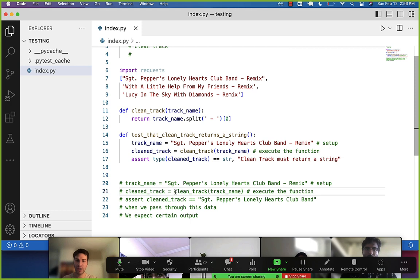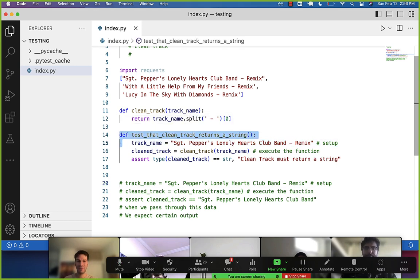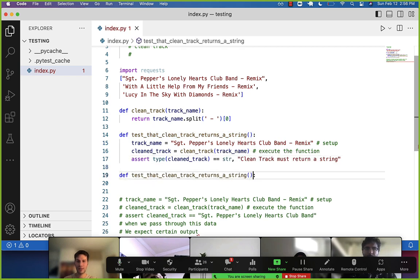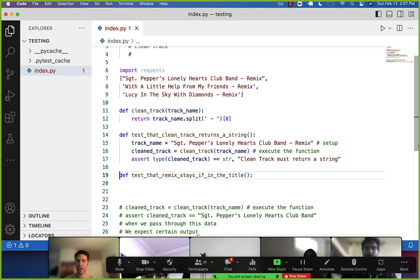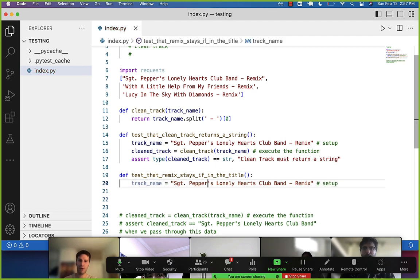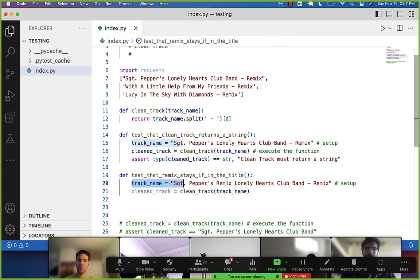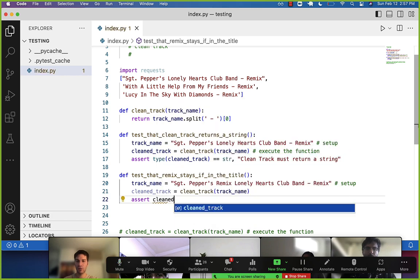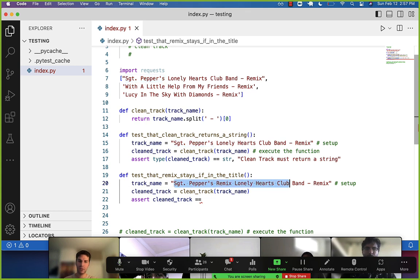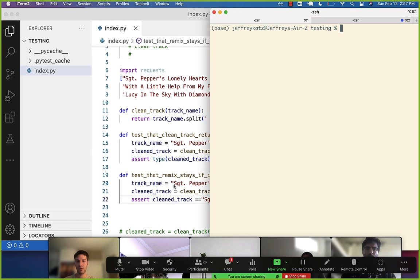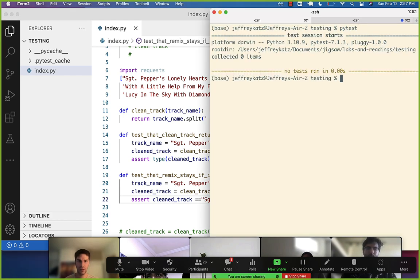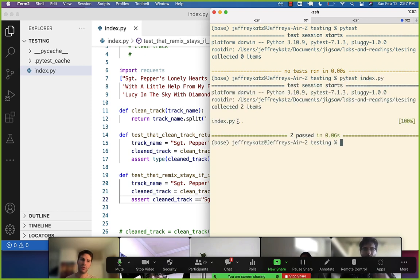As you have questions about the code — 'wait, what happens if we have remix in the title?' — turn it into a test. Let me show you. 'Test that remix stays if it's in the title.' Take an example, give yourself a scenario, put remix in the title, call the function, and assert that the result includes the word remix. Write the test, run pytest index.py. Now we have two dots because we have two passing tests.